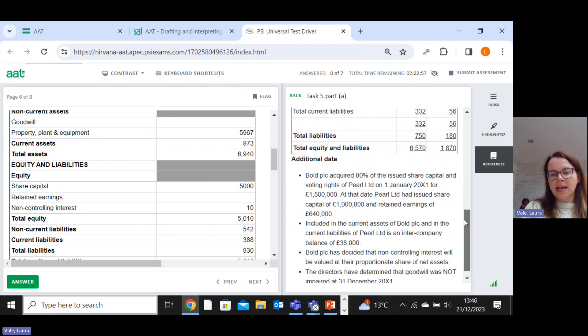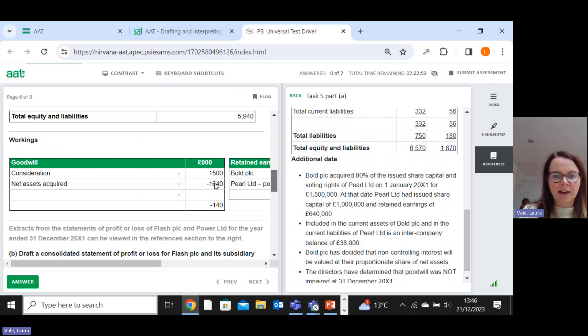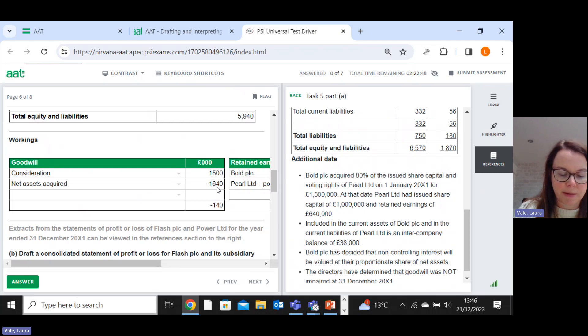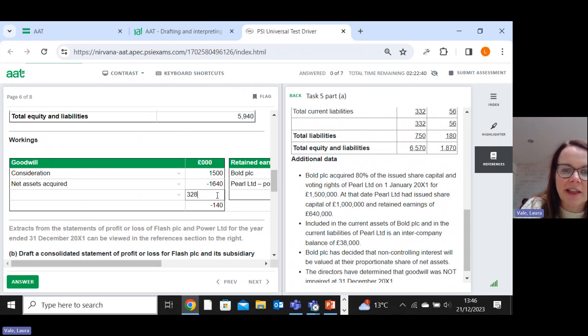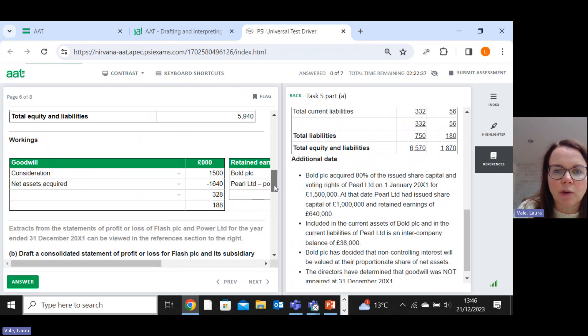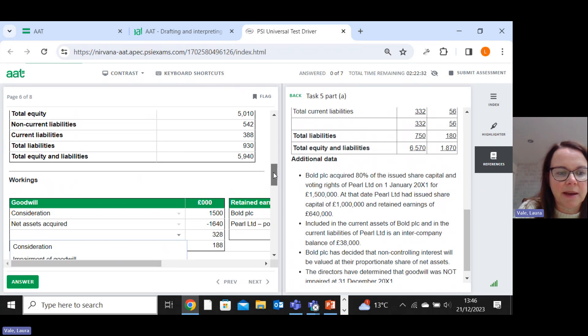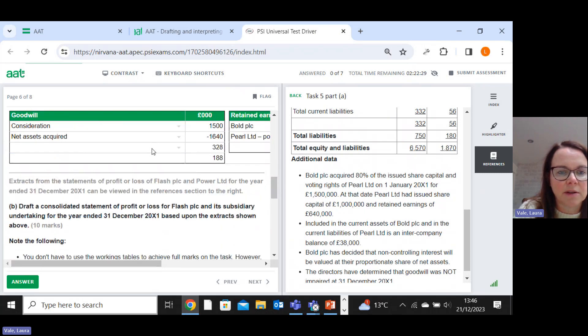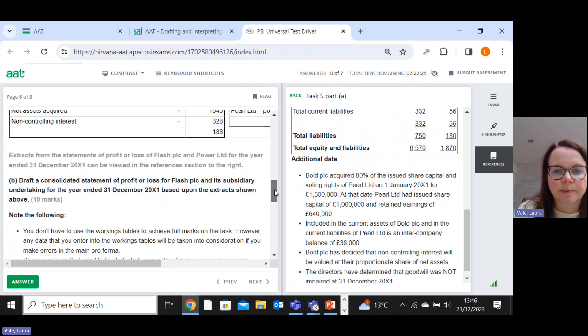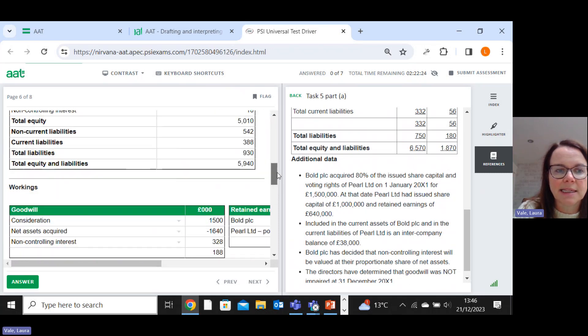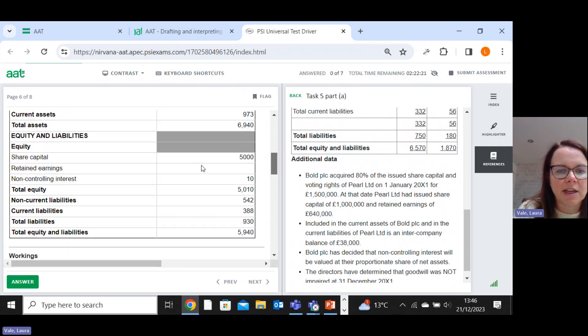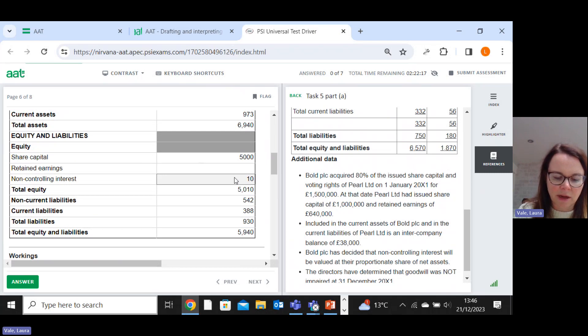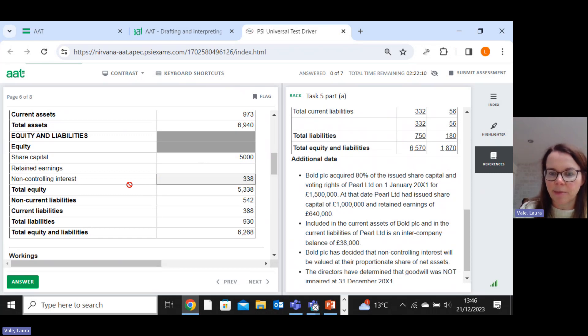Right, so then the next job that we always have to do, before I look at the adjustments, is I have to transfer the 20% that doesn't belong to the group. So 1640 times 20%. So that's 328. And I'm transferring that to my non-controlling interest. So let's just put that narrative in. Put that narrative in there, non-controlling interest. 328. So the non-controlling interest. It was 10 that we had. We're going to add on that 328. So the final figure for non-controlling interest looks to be 338 in this example.